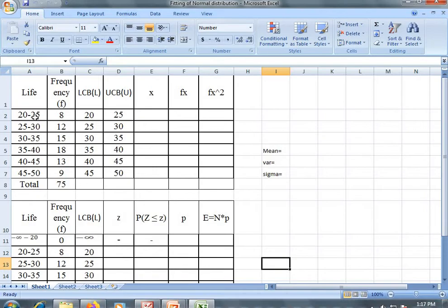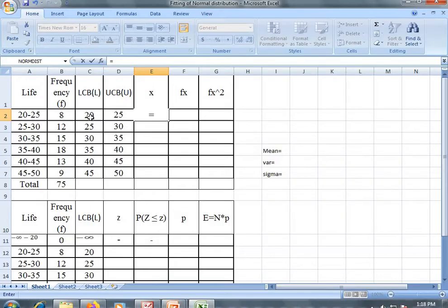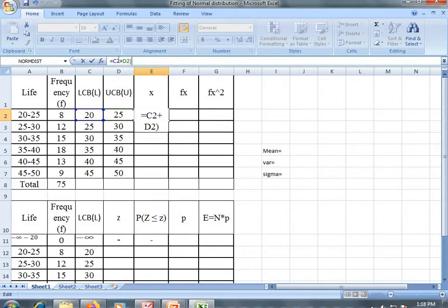First of all, we have to enter the given data in MS Excel. Then we have to write lower class boundaries and upper class boundaries. In order to find mean and variance, we need x. This x can be obtained by adding the upper class boundary and lower class boundary and dividing their sum by 2.